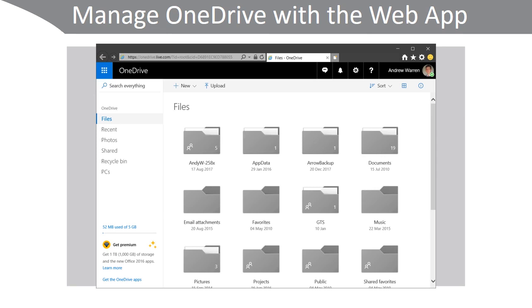On the left-hand side you can look at Files, Recent Files, Photos, any Shared folders, the Recycle Bin, and any of your Devices. You can upload new content and you can share folders from this portal here.